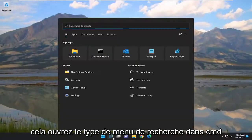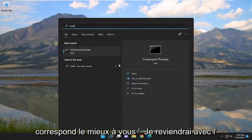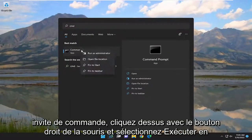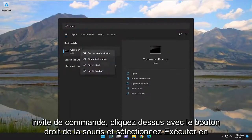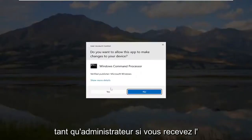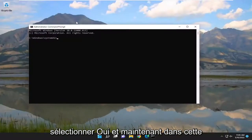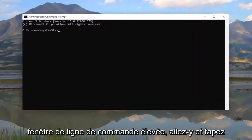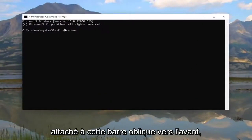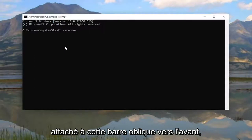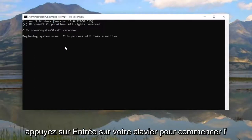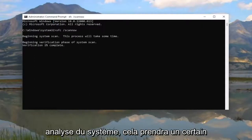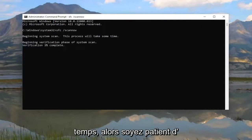Now that you've done that, open up the Search menu and type in CMD. Best Match should come back with Command Prompt. Right click on it and select Run As Administrator. If you receive the User Account Control prompt, select Yes. In this elevated command line window, go ahead and type in SFC followed by a space forward slash scannow — scannow should all be one word attached to that forward slash. Hit Enter on your keyboard to begin the system scan. This will take some time to run, so please be patient.